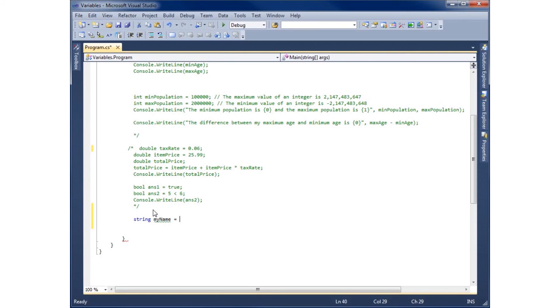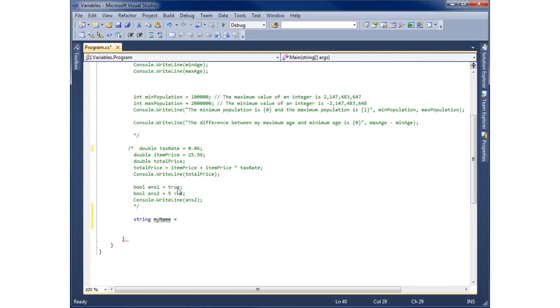And now the thing to remember with strings and with the chars or the characters is that they're within quotes. So far up to this point we've used numbers or we've used a boolean which is a true or false value. And from now on with the strings, if we're going to ever use a string you have to have it within quotes.